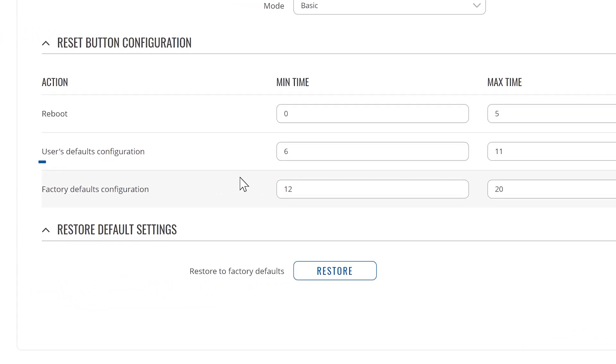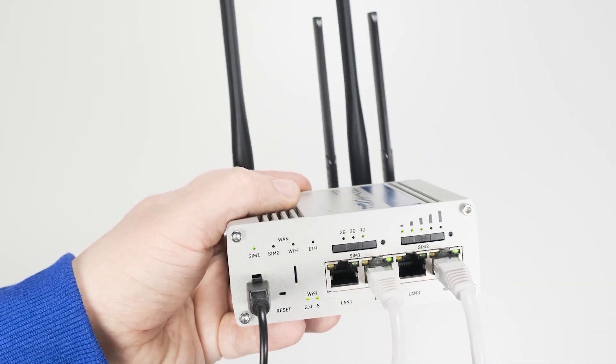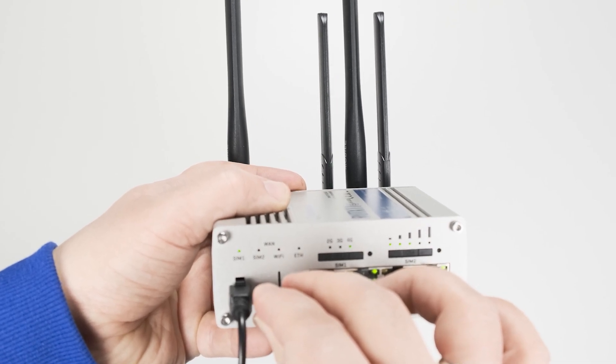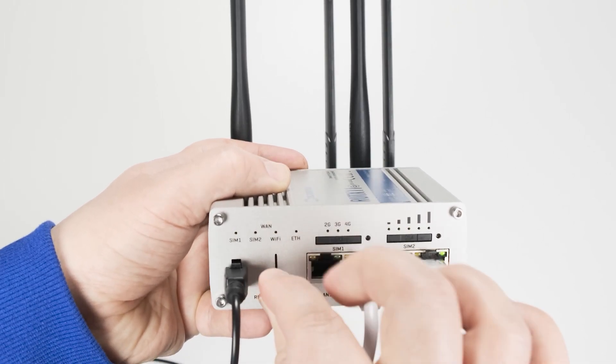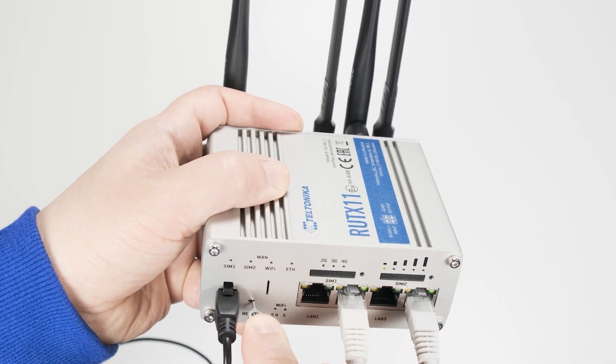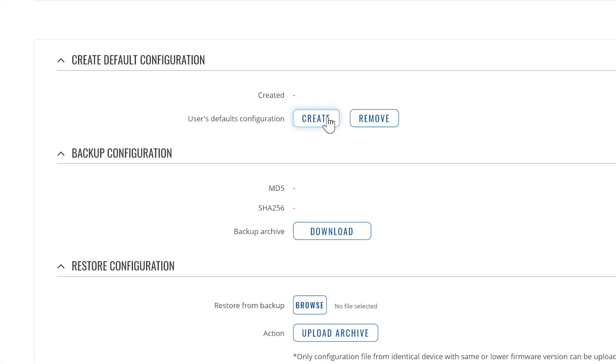It is important to note that the user's default configuration is not set by default. So if you are using a new device, holding the reset button for more than six seconds will reset to the factory default configuration. To change that, we have to create the user's default configuration.